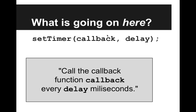More generally, the function looks like setTimer, we have a callback, and then we have some delay. So it's like we're saying call the callback function, call the callback, every delay milliseconds.